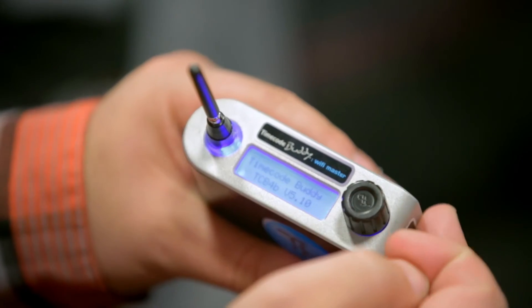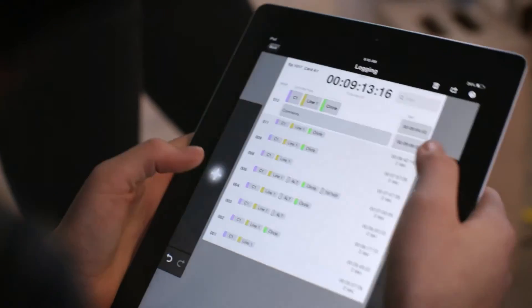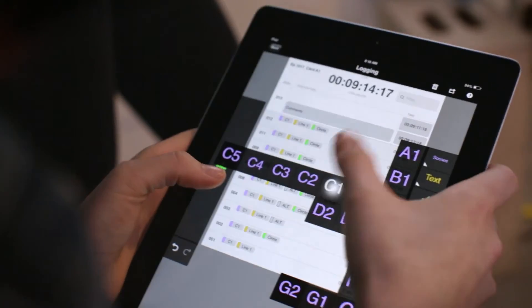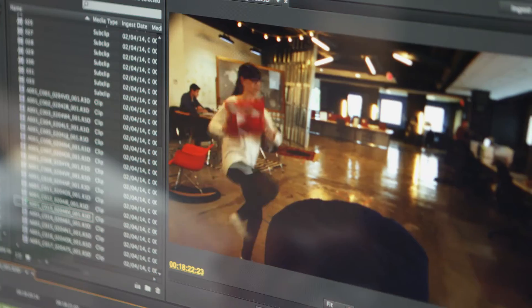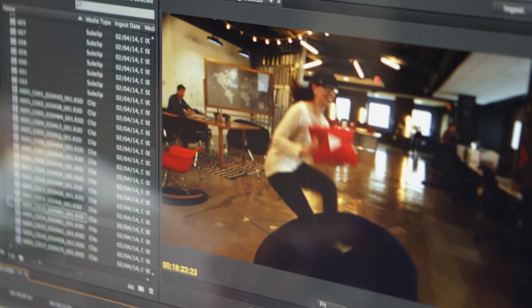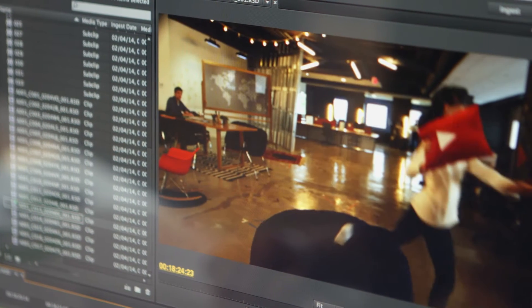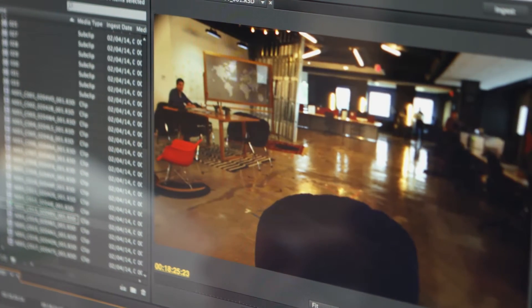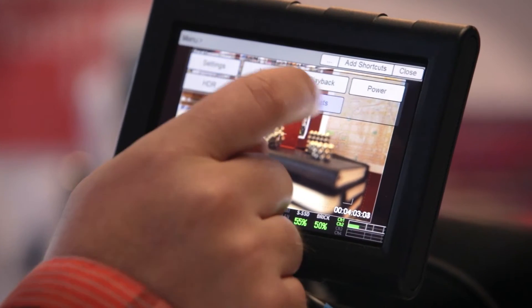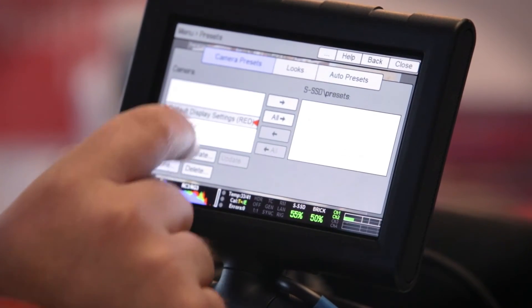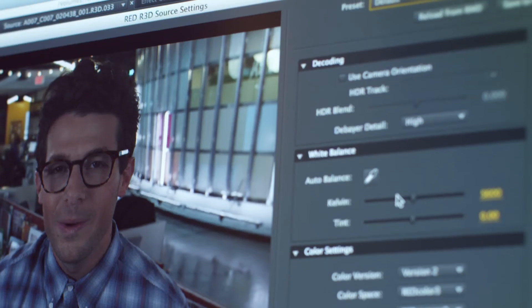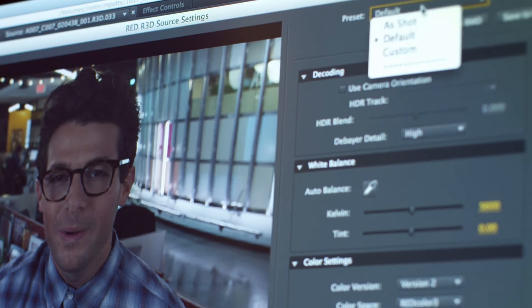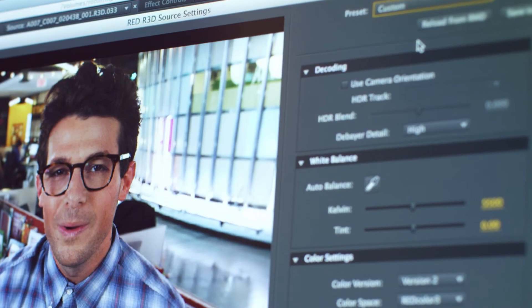We implemented Timecode Buddy and LiveLogger to do our circle takes and our script notes right on set, and those are sent instantly to our assembly editors before we might be waiting an hour or two to copy script notes that were handwritten. If we want to affect any color settings, we have the ability to do it raw, with the source settings in Premiere. And we can manage that look comprehensively through the process, from shoot to the final output.